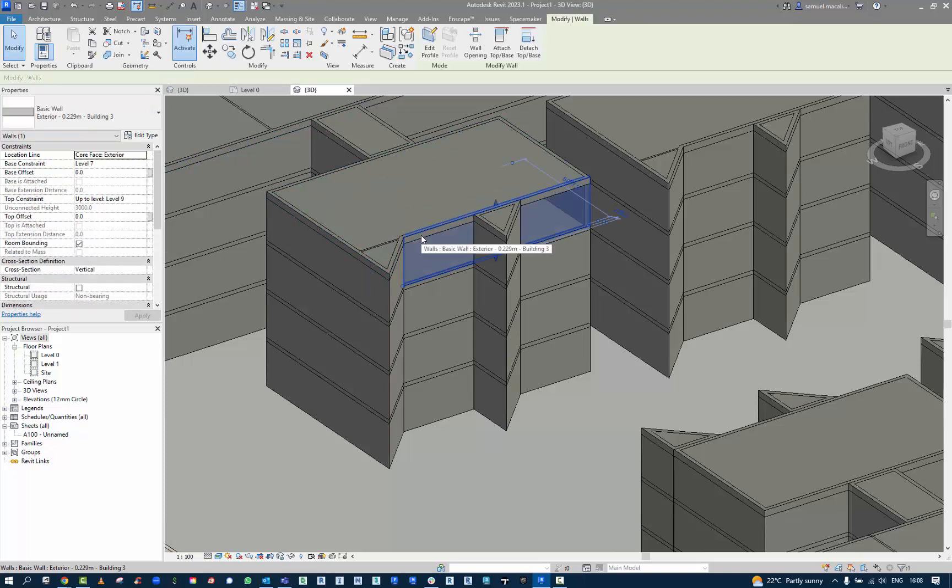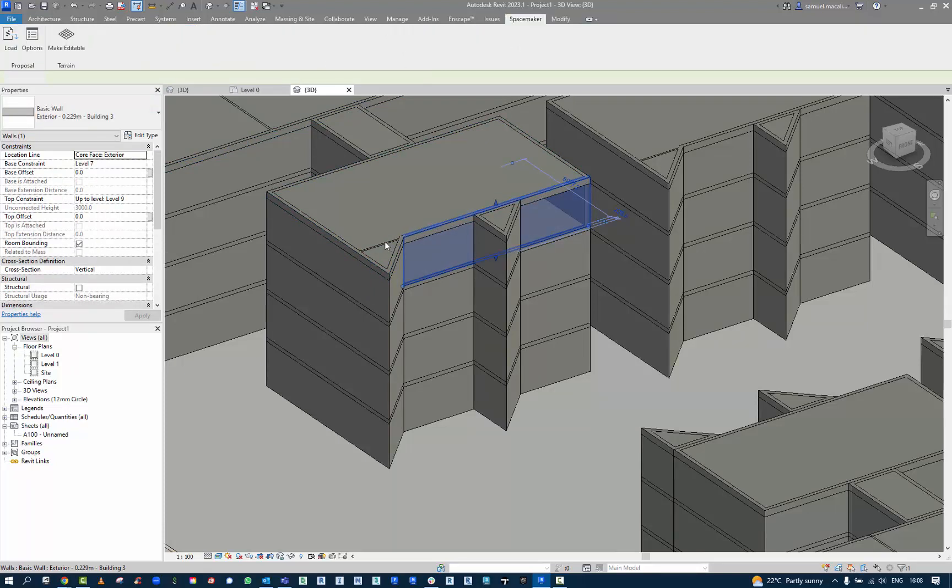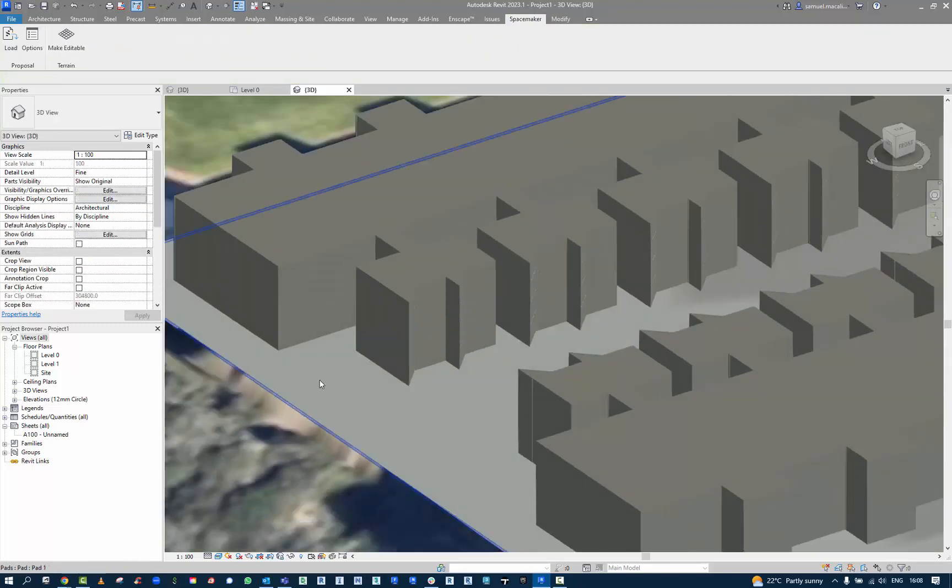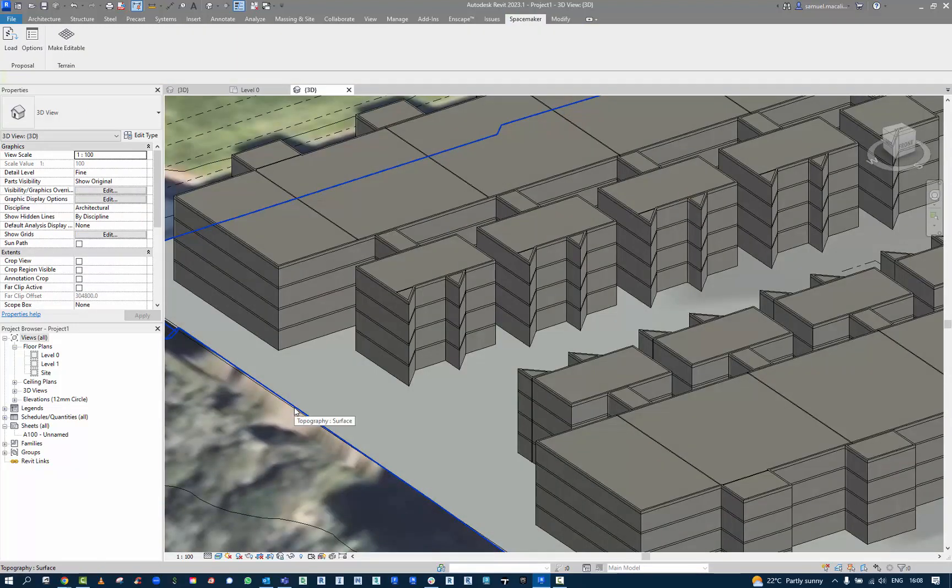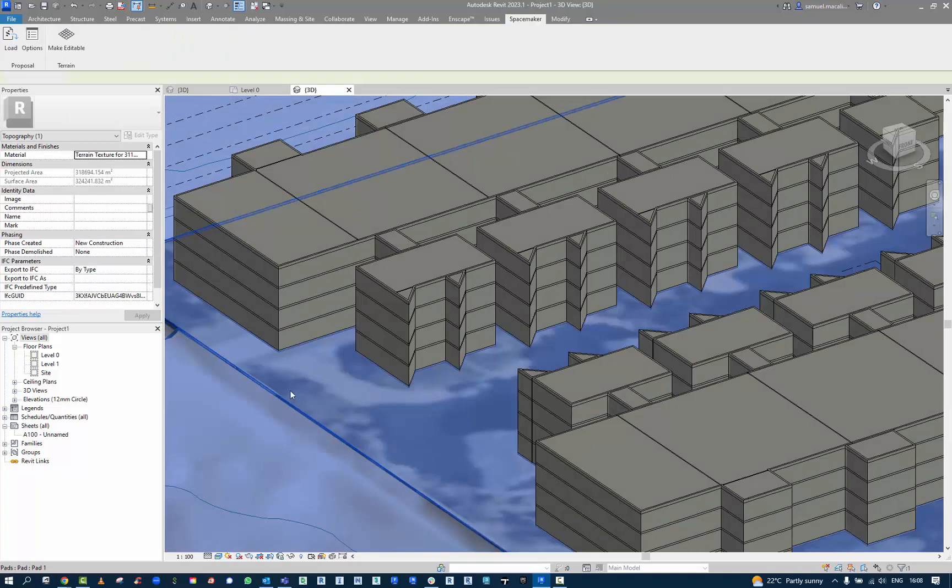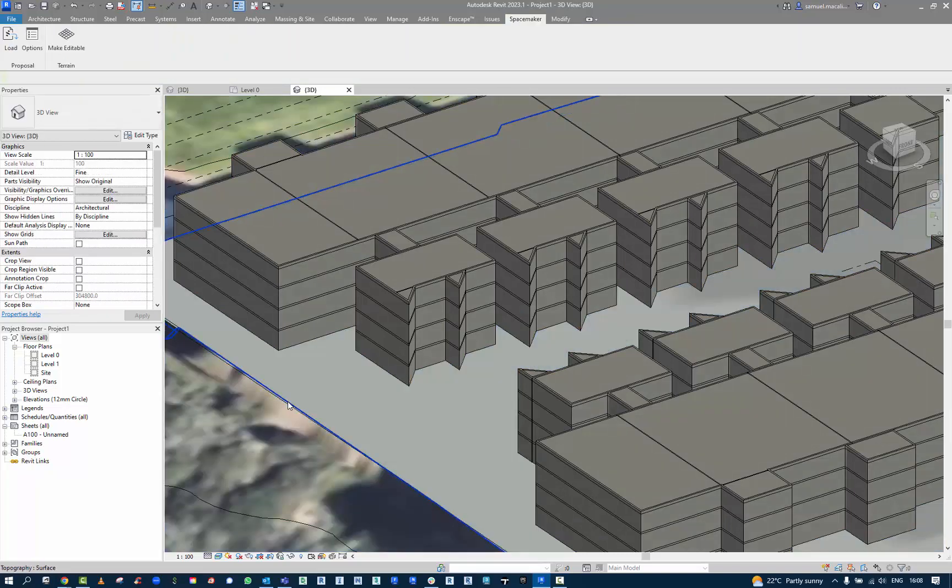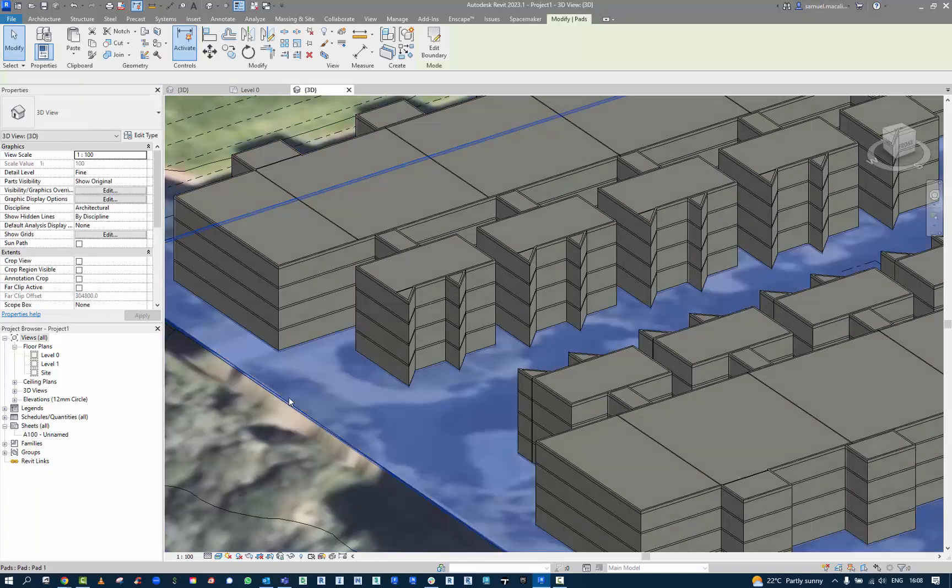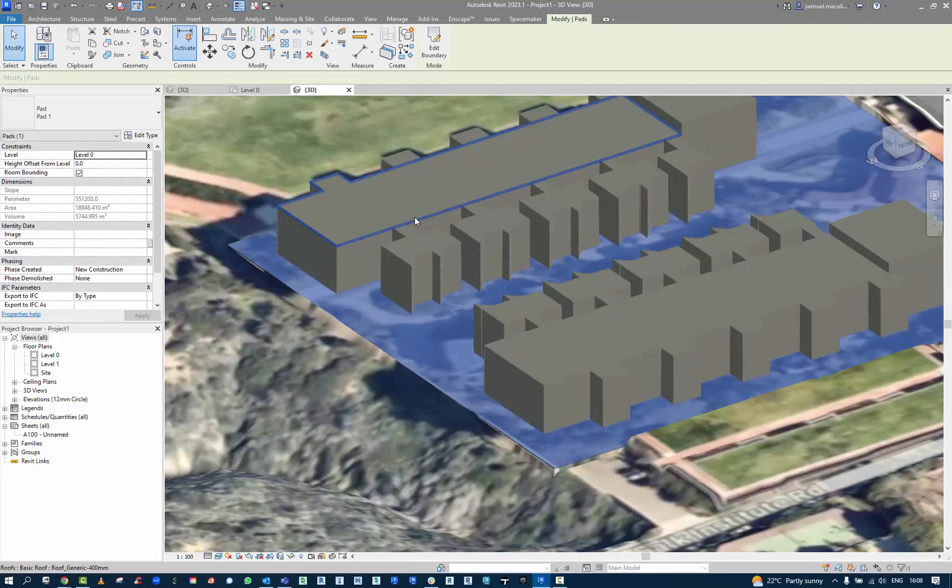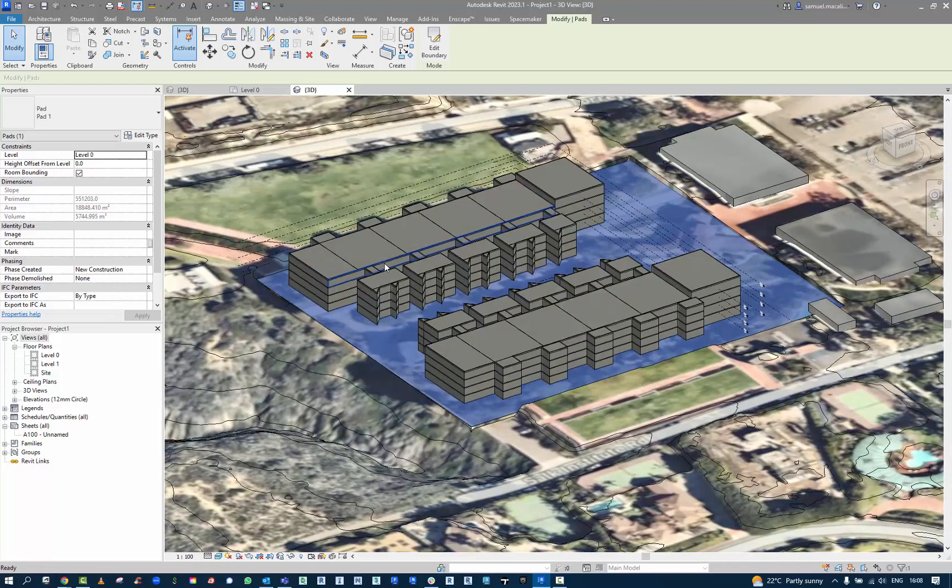It will have external walls. This shows that it's on Building 3, for example, and it will have interior walls as well. These are built-in, plus the site topography and the site pad that we created inside of the Spacemaker environment.